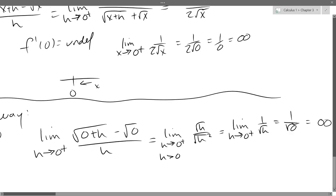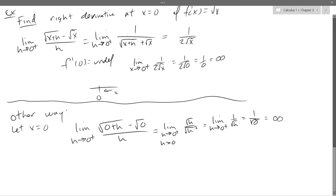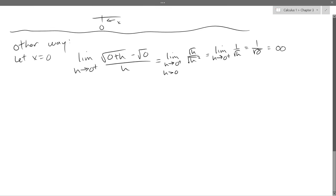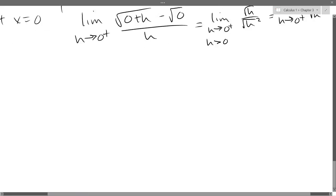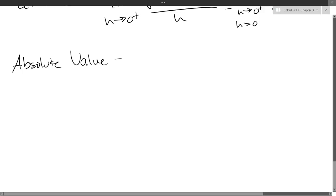Last thing: absolute value. We're about to do an absolute value problem, but I'll talk about that next time — how to treat an absolute value. The short answer is: very carefully, and I'll show you that.